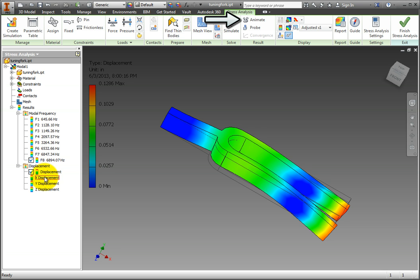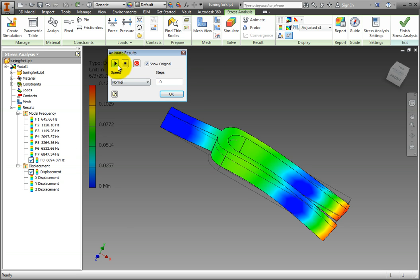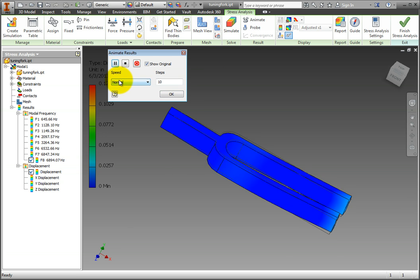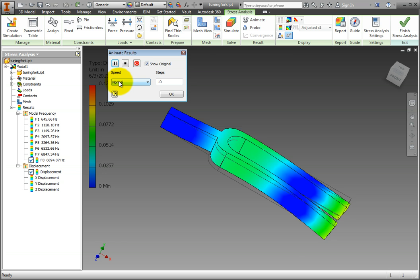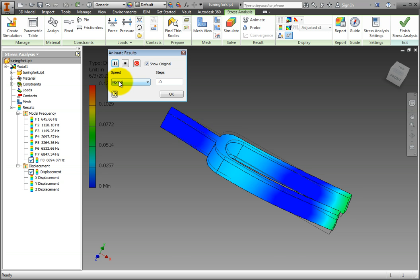To do that, in the results tab, click animate and select the play button. You are seeing an exaggerated magnitude of displacement from the original shape of the object.